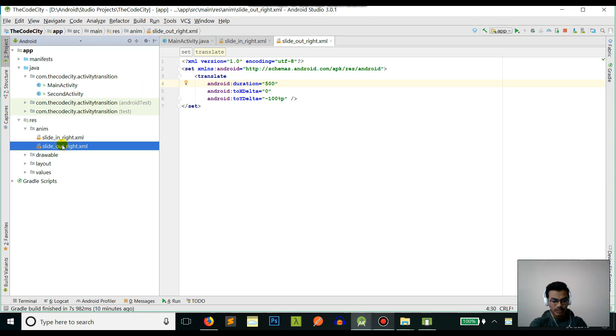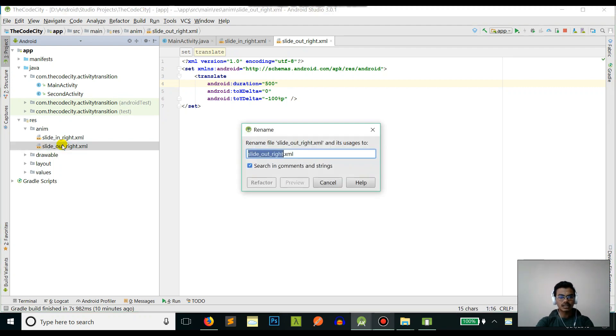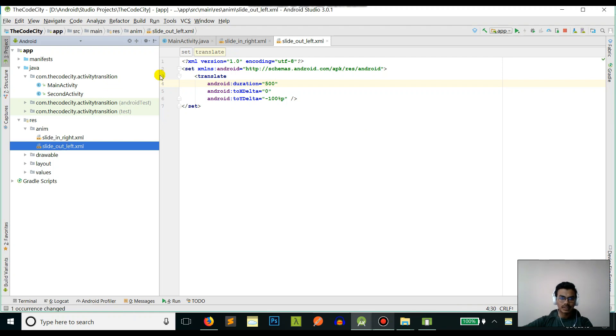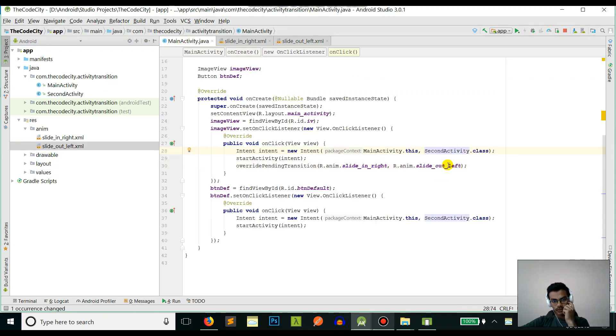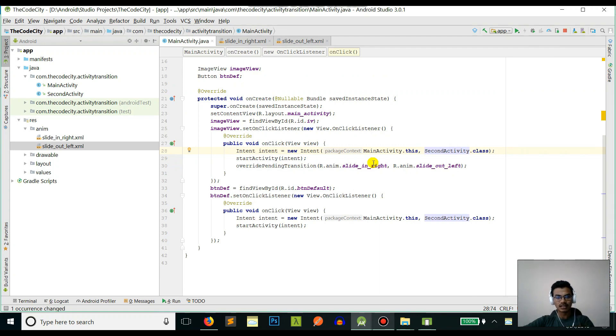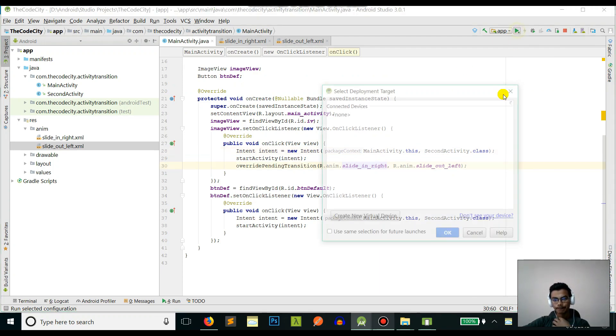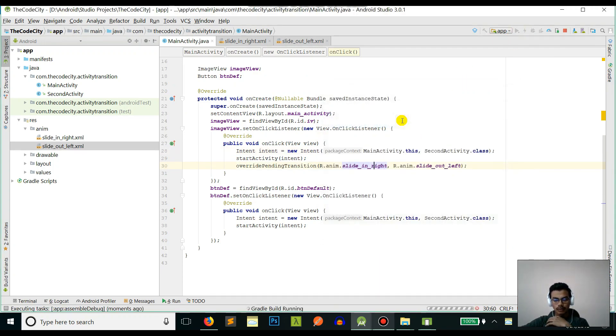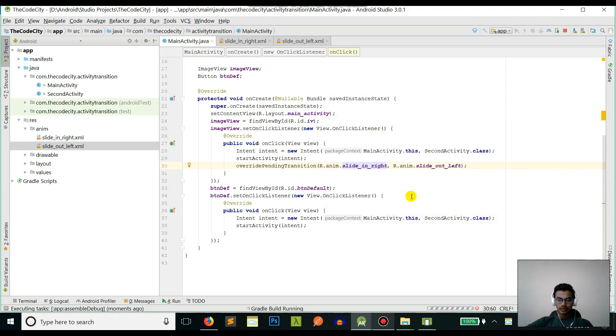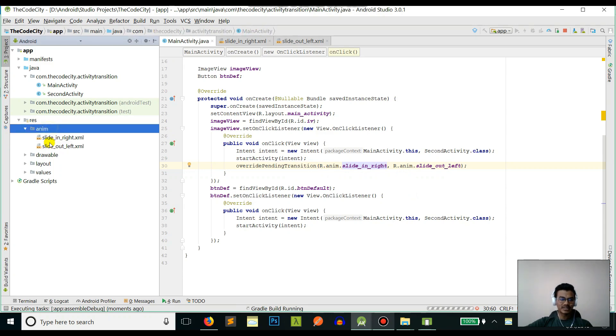To rename it, just press Shift and F6 together - slide_out_left. It's refactored, so this is changed here also. If you do rename using Shift plus F6, that's refactored. Now run this thing again. This is pretty simple - now you can define any animation that you want here, slide translations and all sorts of animations, and you can just use it using this override pending transition.